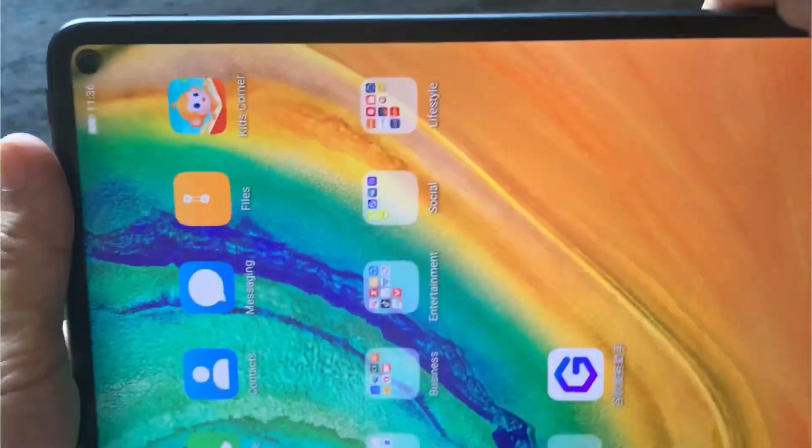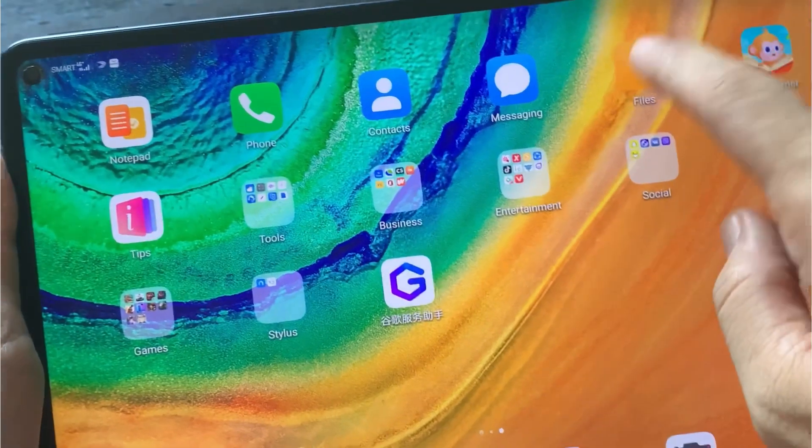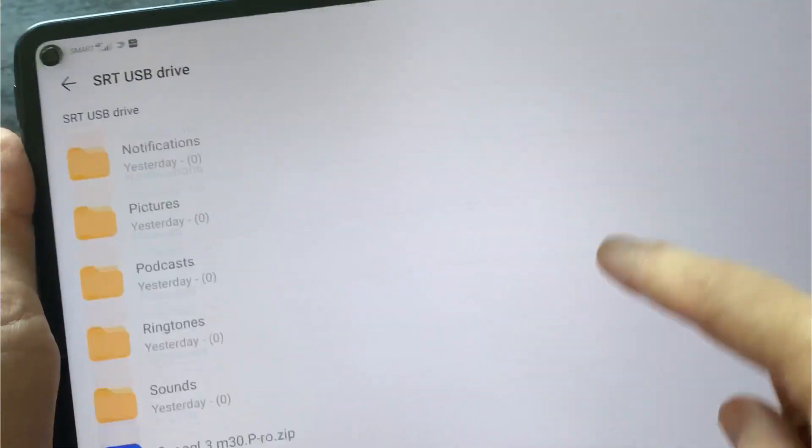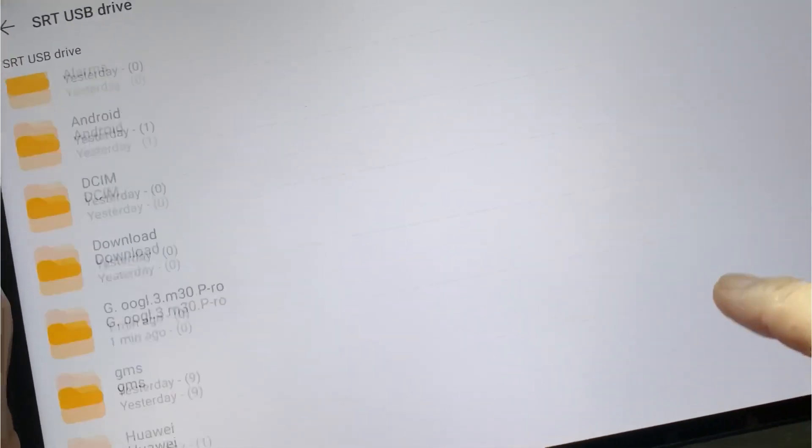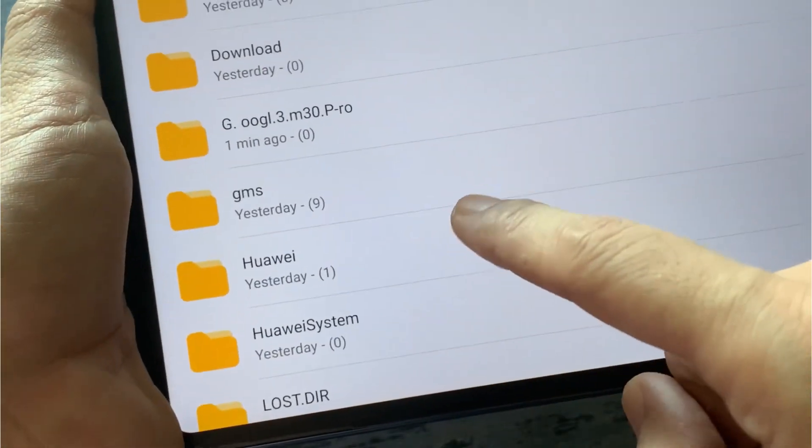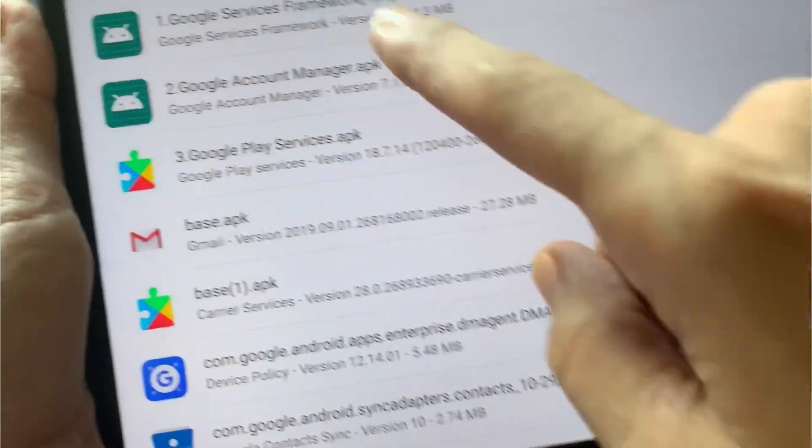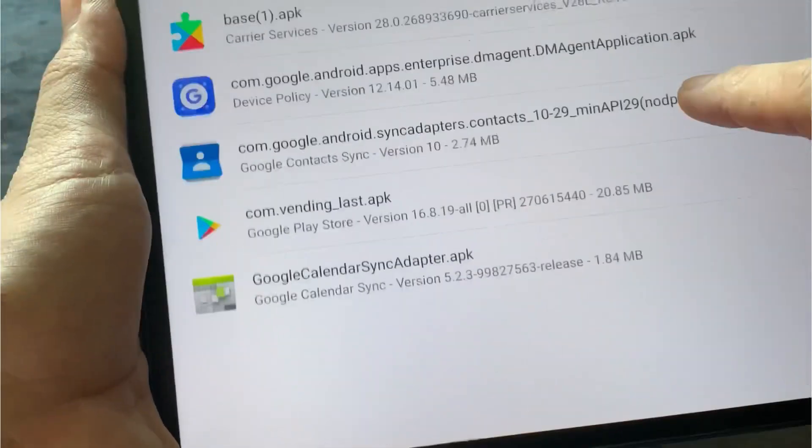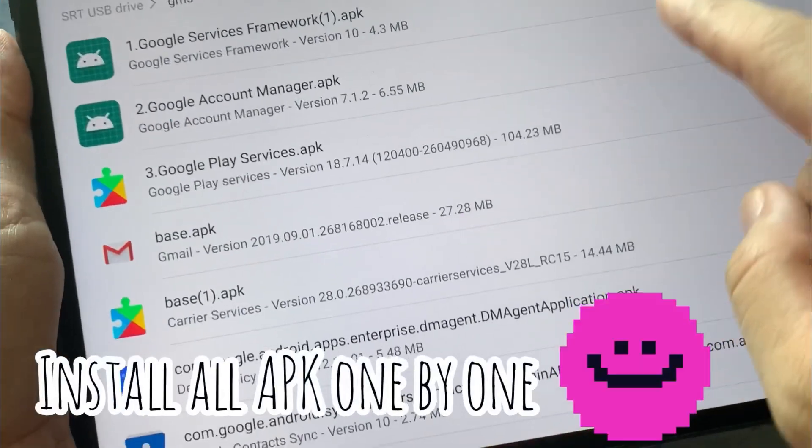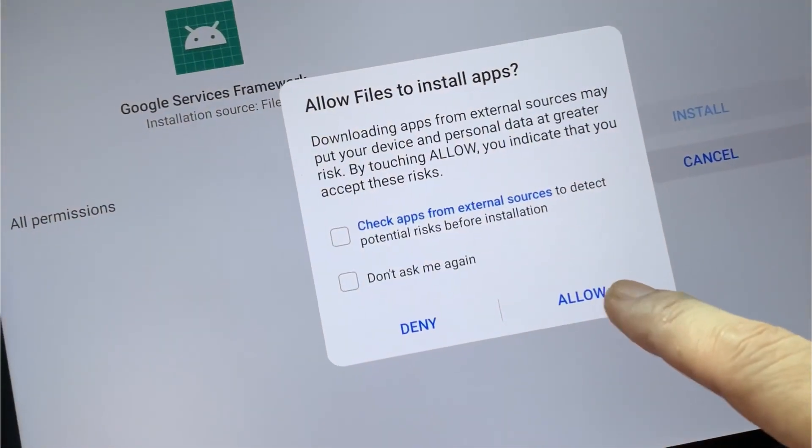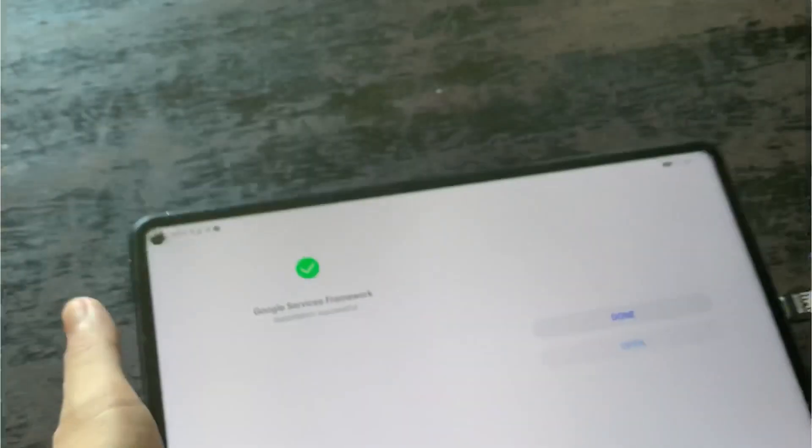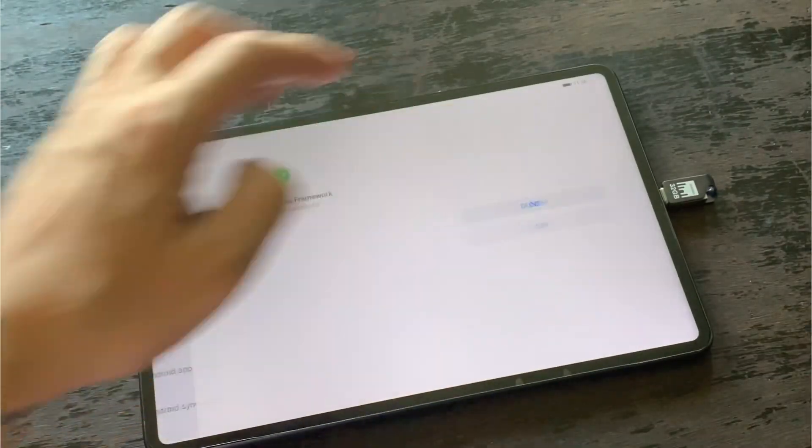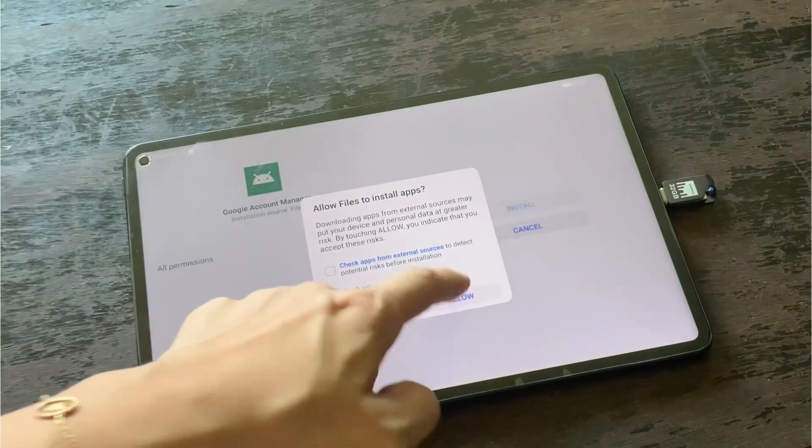And then go back to your files. On your files, you'll see there Huawei and GSM. Hit on GSM. On GSM, you'll be able to see APKs which is Google APKs. Then you need to install all the APKs one by one. So just hit on Install, allow, then Done. Once it's done, just hit on Done, then go to the next.